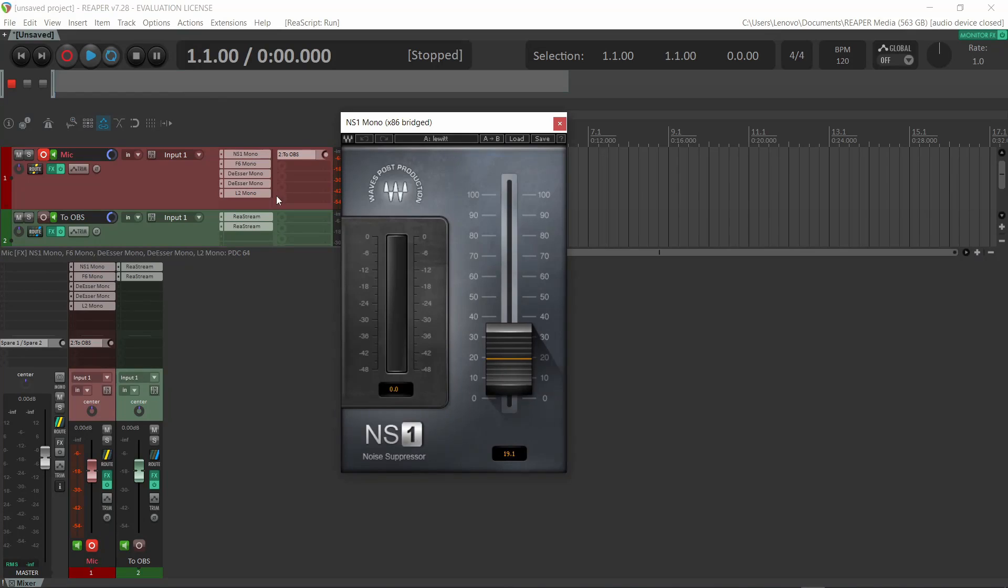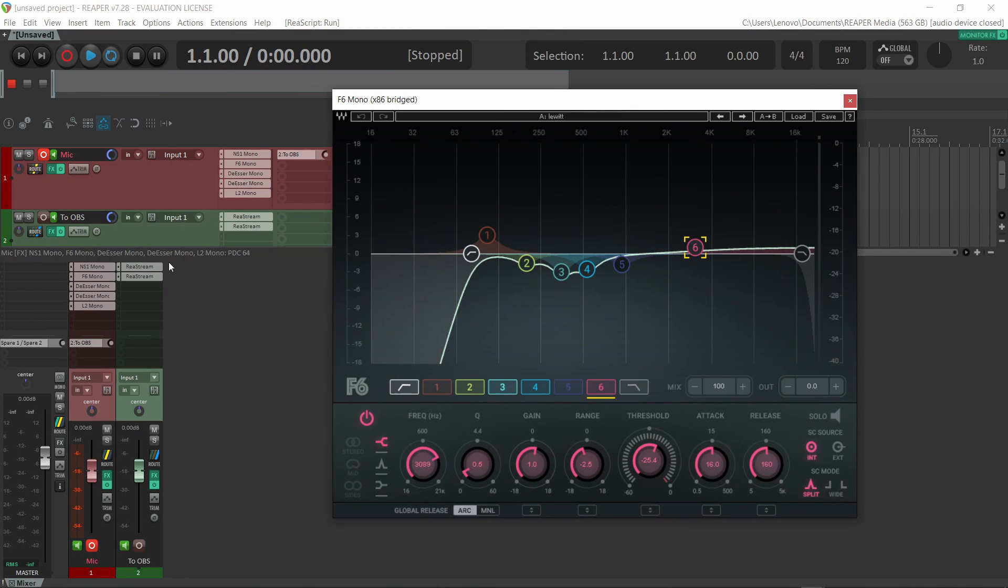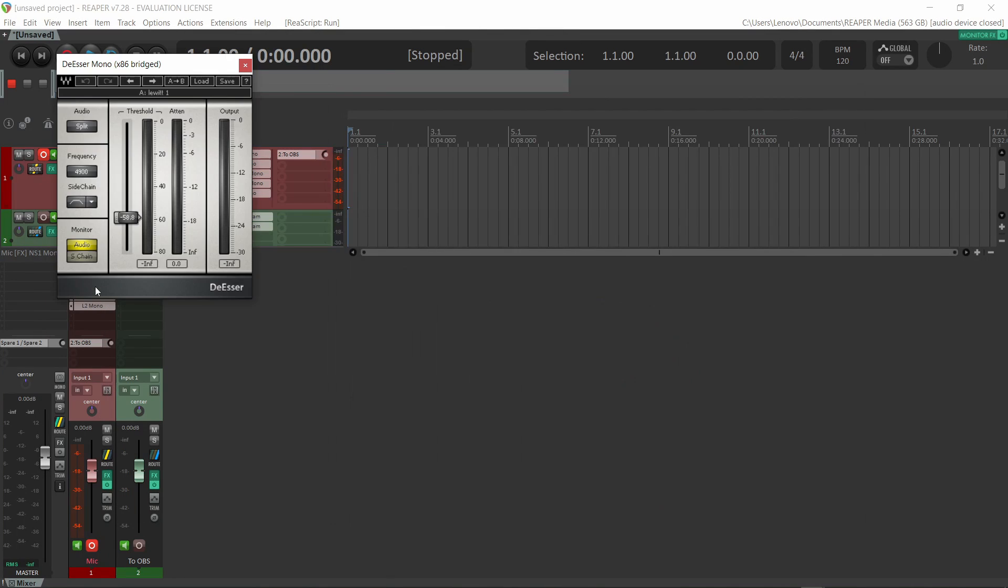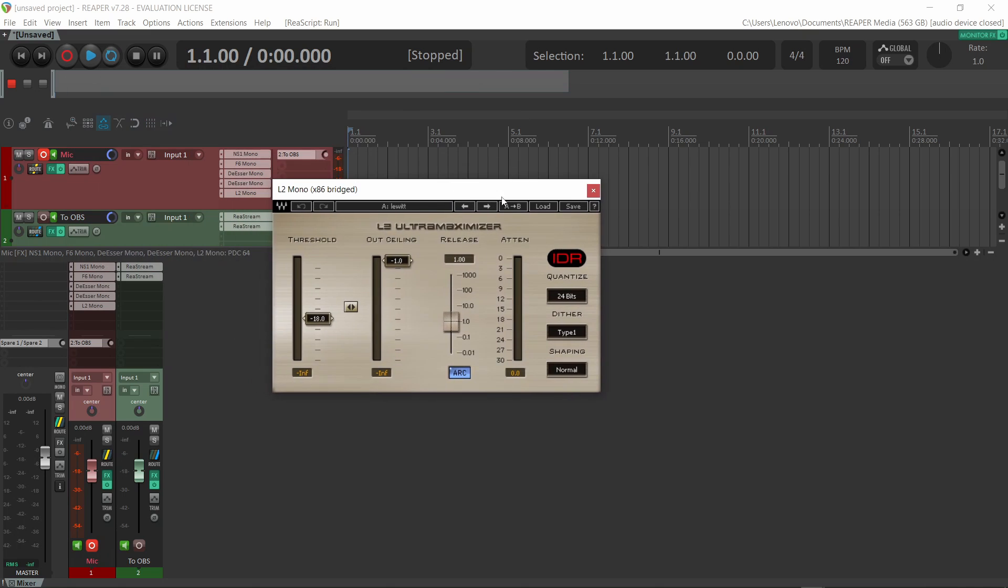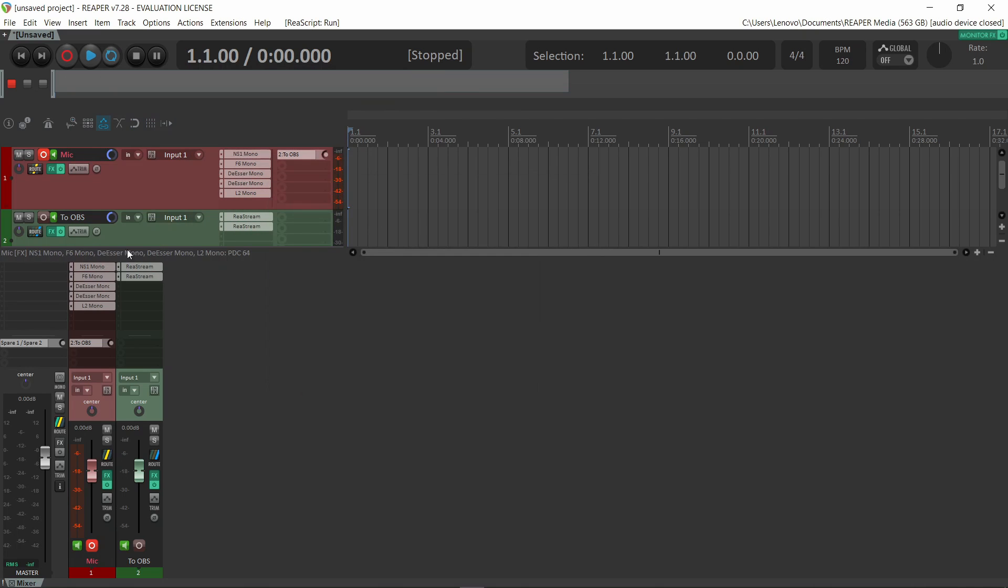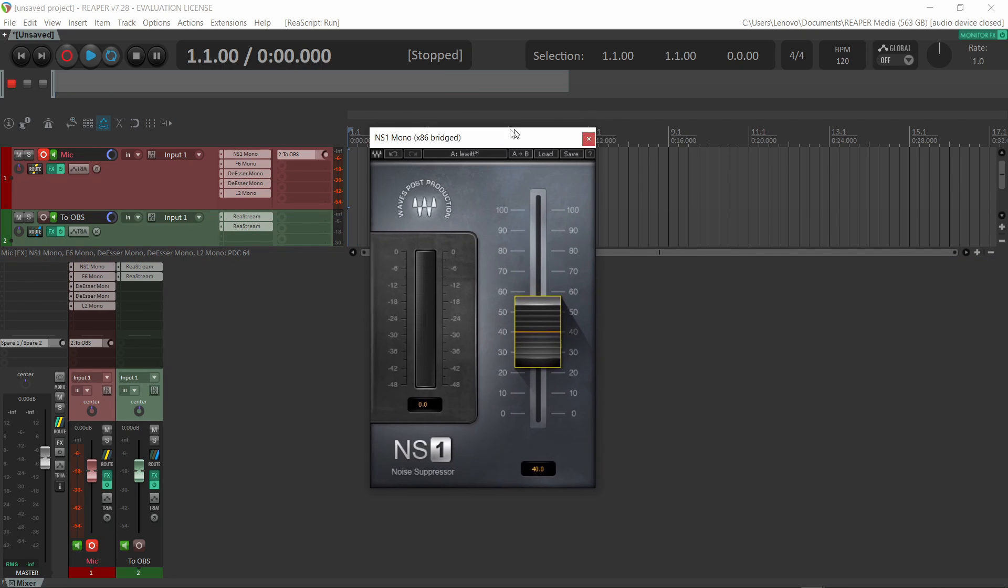Reaper has a hidden noise reduction plugin that is very good, and I only found out about this because I switched to Linux and couldn't use my Waves plugins anymore to process my voice. So I had to use all stock plugins in Reaper, and previously I was really relying on the NS1 noise reduction plugin from Waves. Of course there are other noise reduction plugins, but I couldn't find any good one that is compatible with Linux.